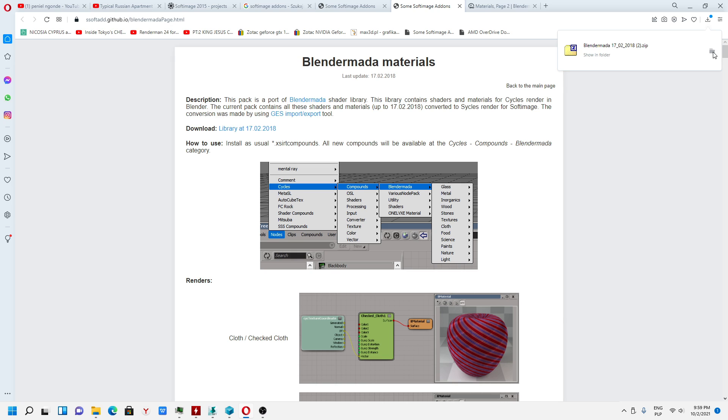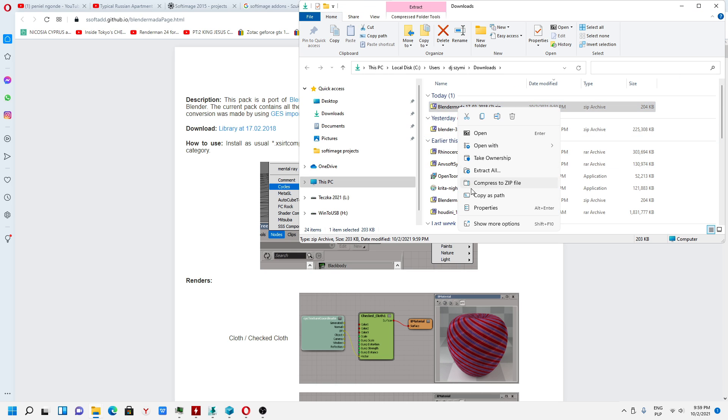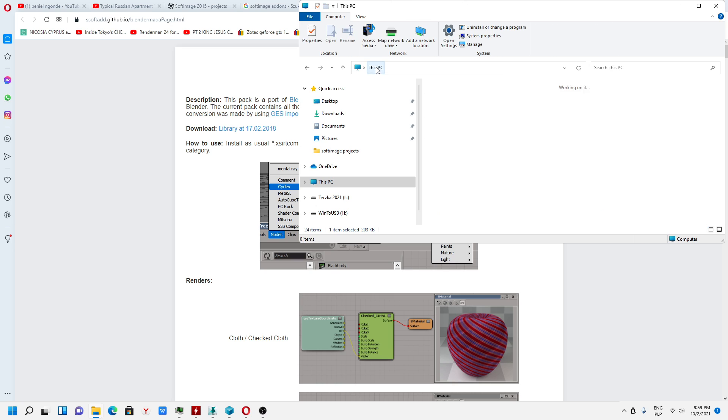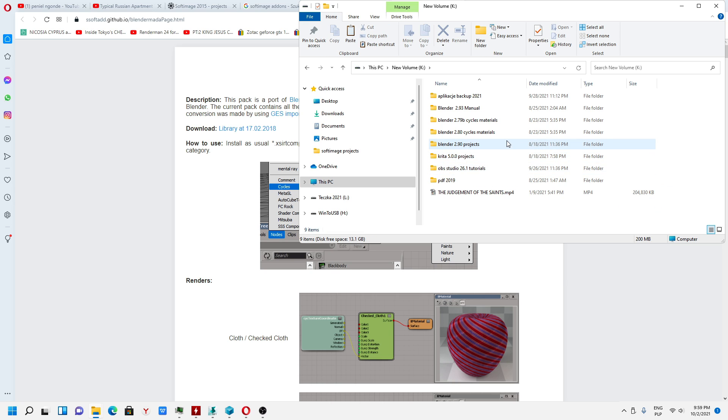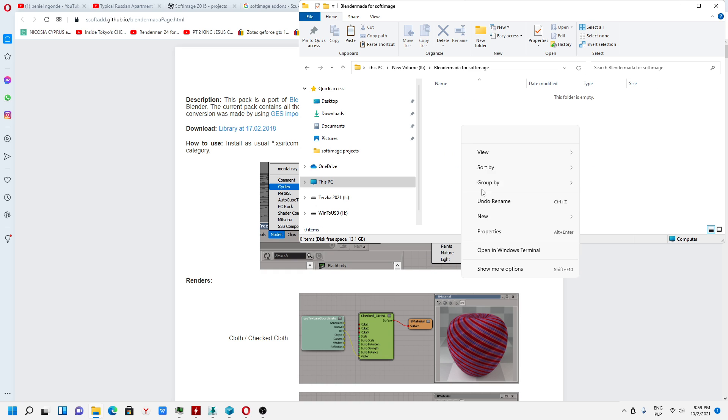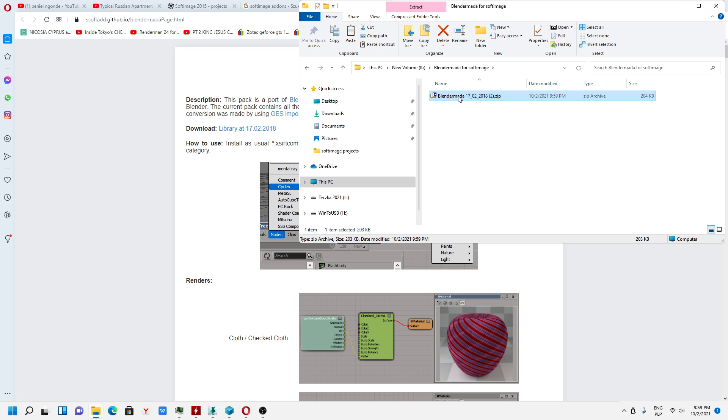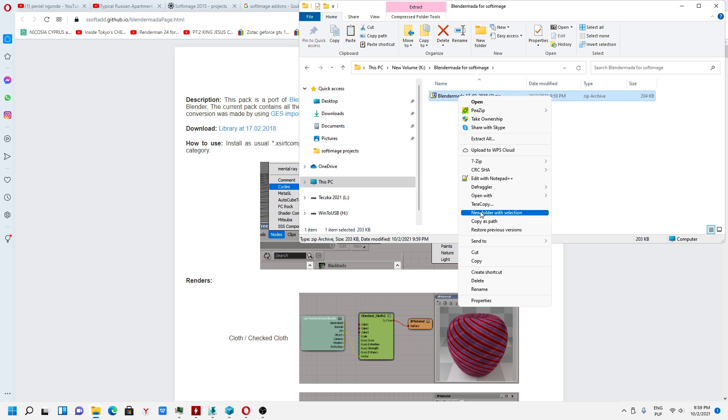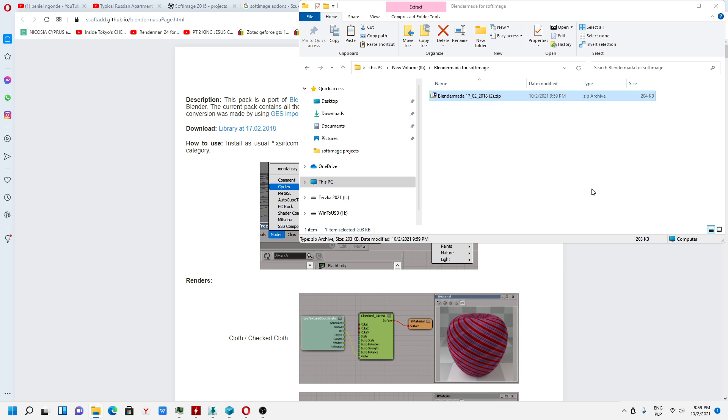But I have to show you how you can import inside Softimage and where to copy. I will create new folder, Blender mod for Softimage, because we have to unpack the zip file. Extract here.